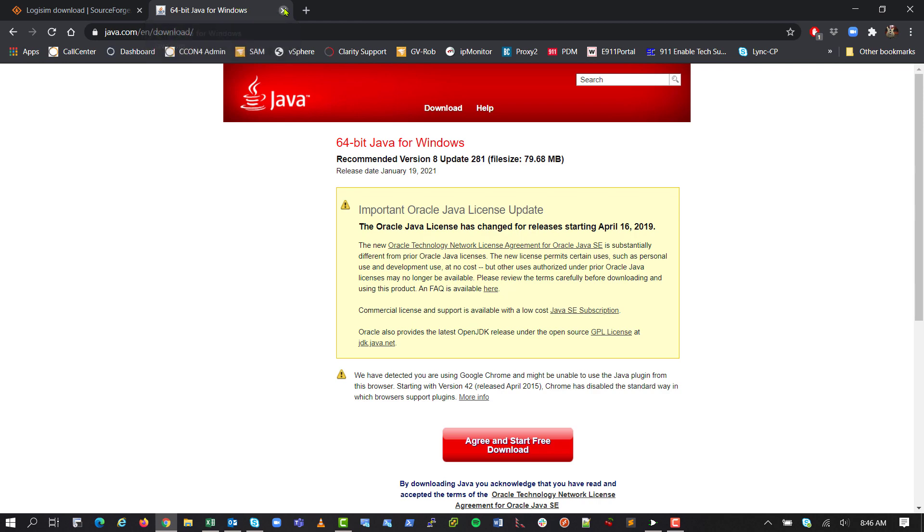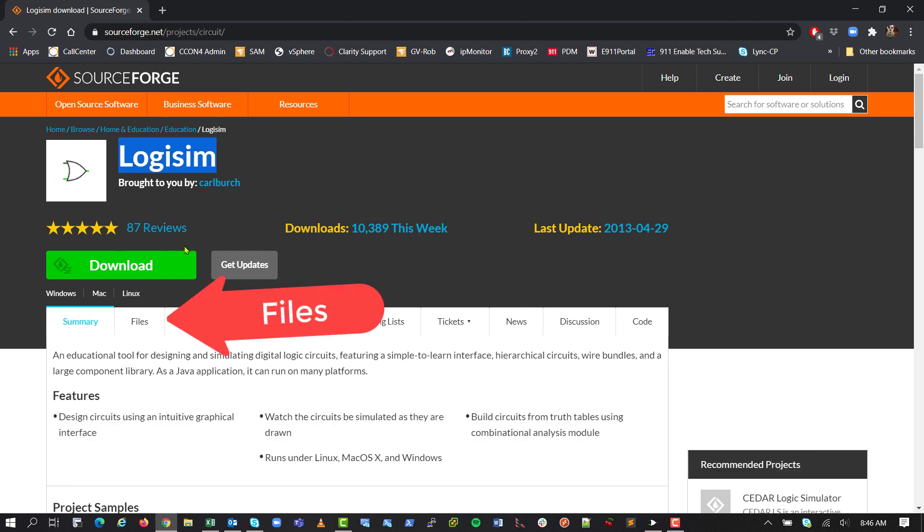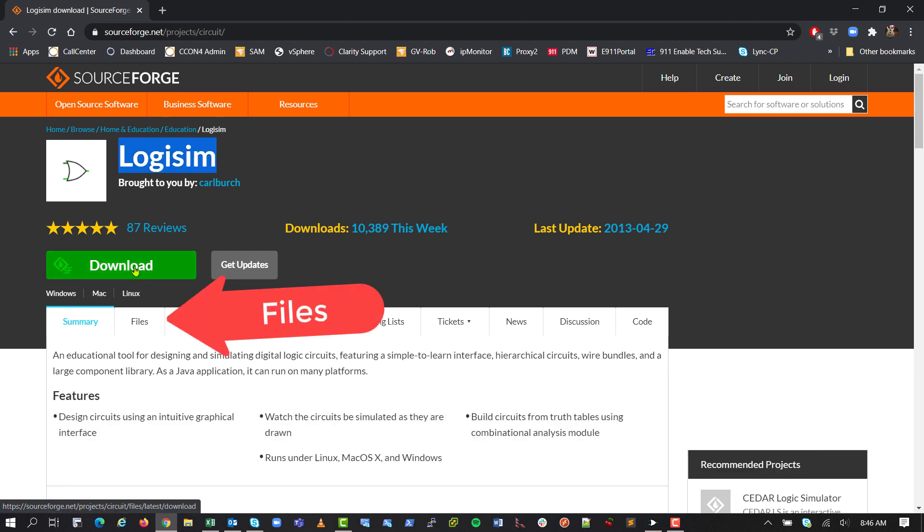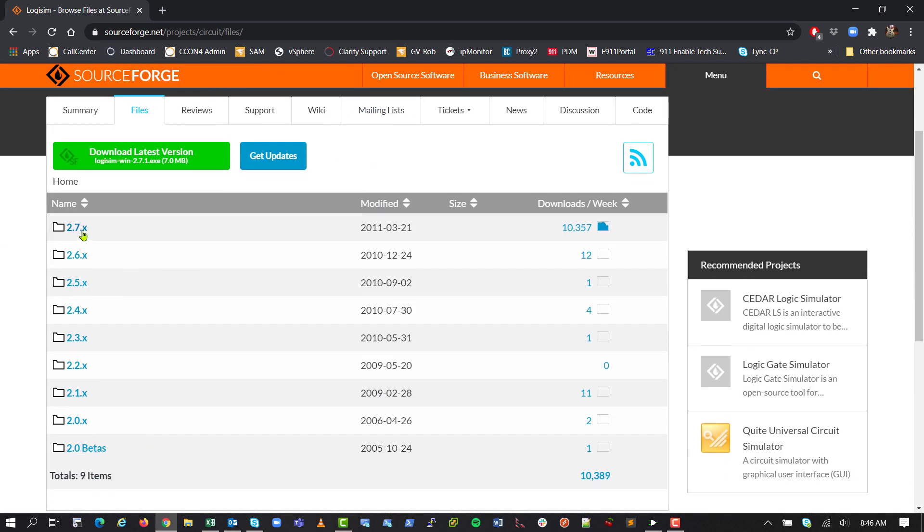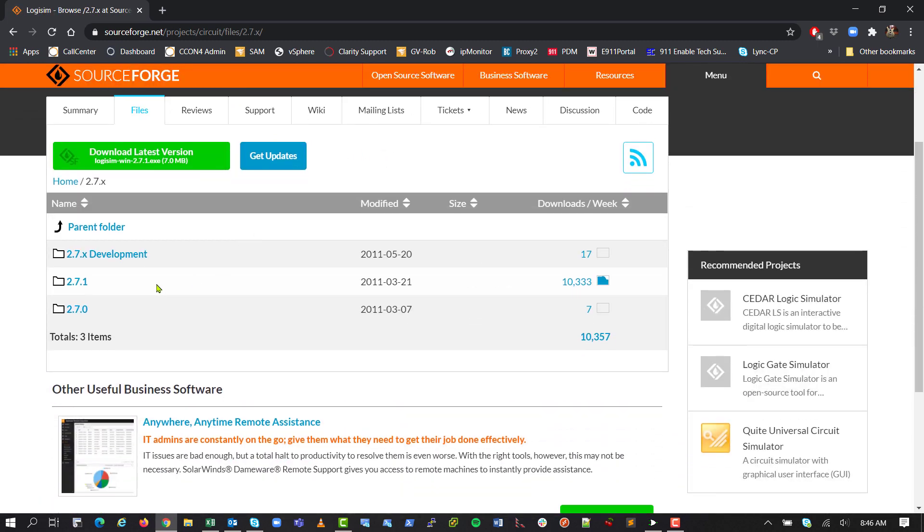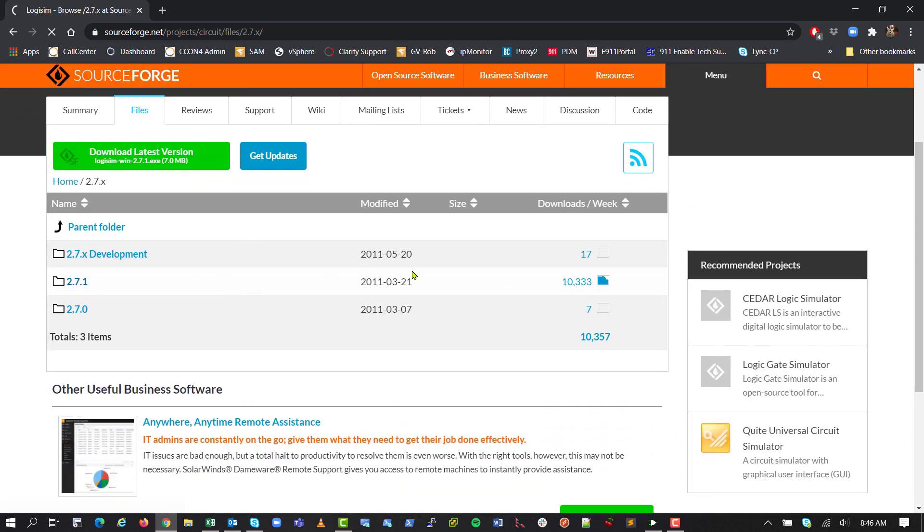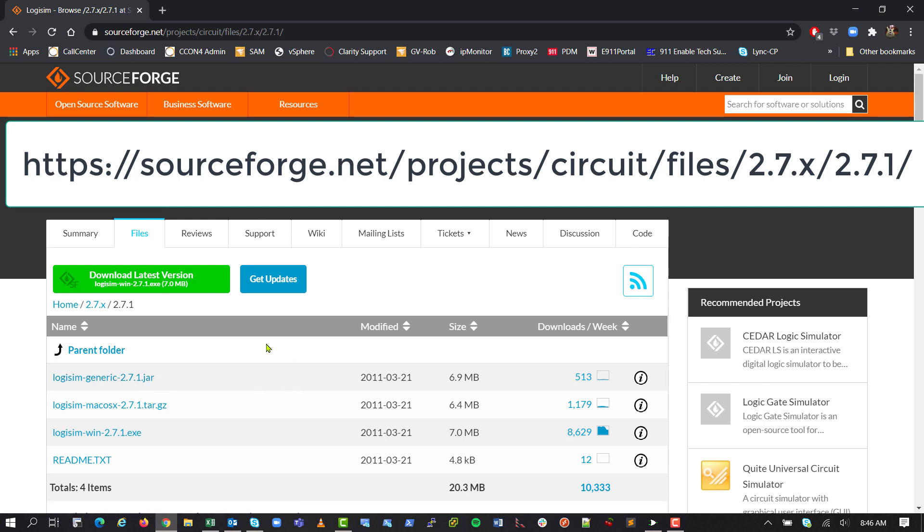Once you have that, we're going to go to sourceforge.net, projects slash circuit, and we're going to be downloading Logisim. Don't click the download button. Instead, we want to go down here to files, version 2.7, 2.7.1, and then you're going to want to download the Logisim dash generic 2.7.1 jar file, so you want the jar file.